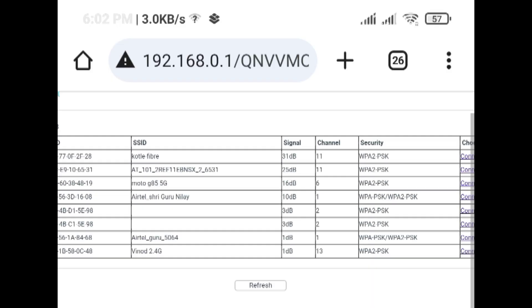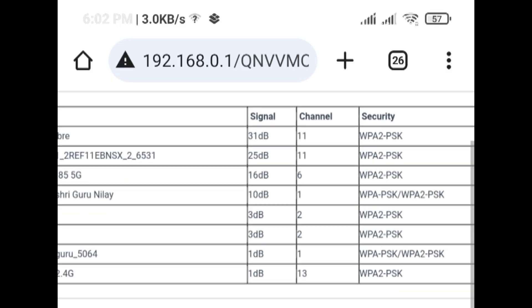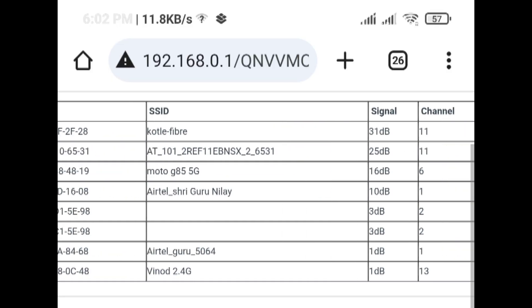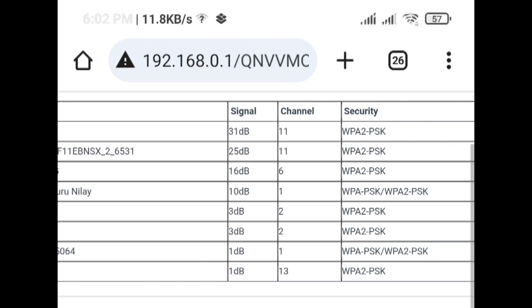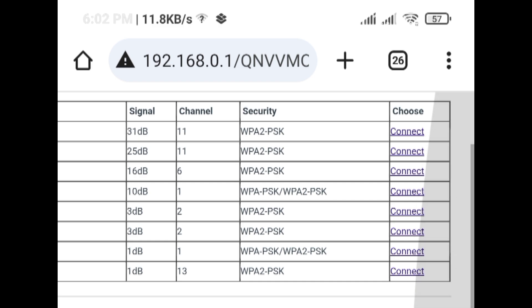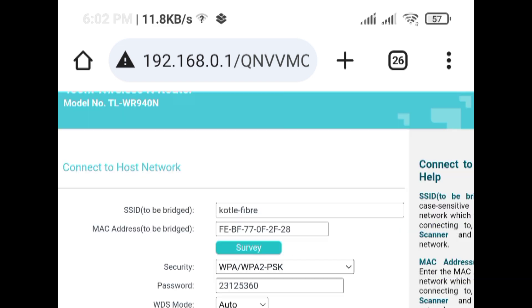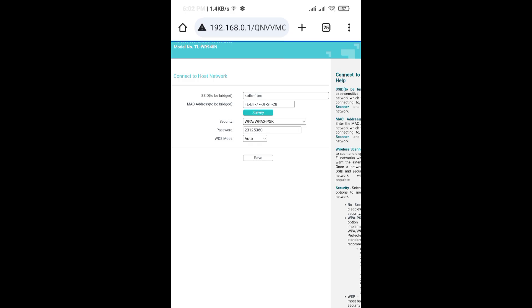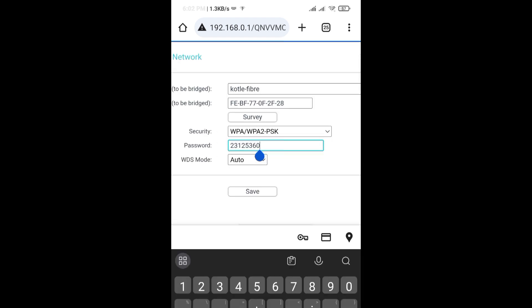Select the network you want to extend, tap on connect, and type the existing WiFi password.